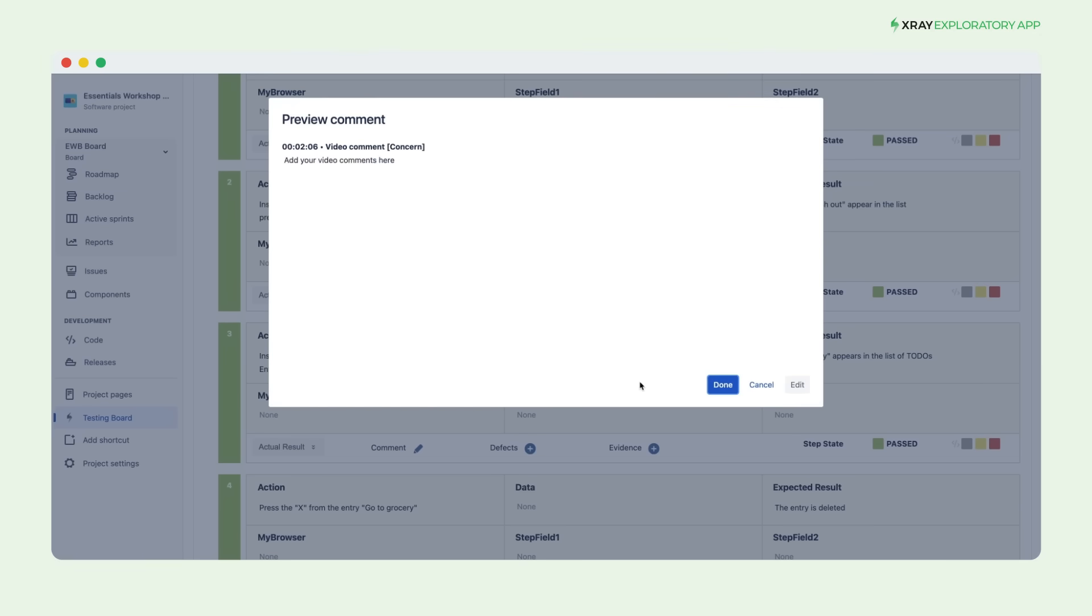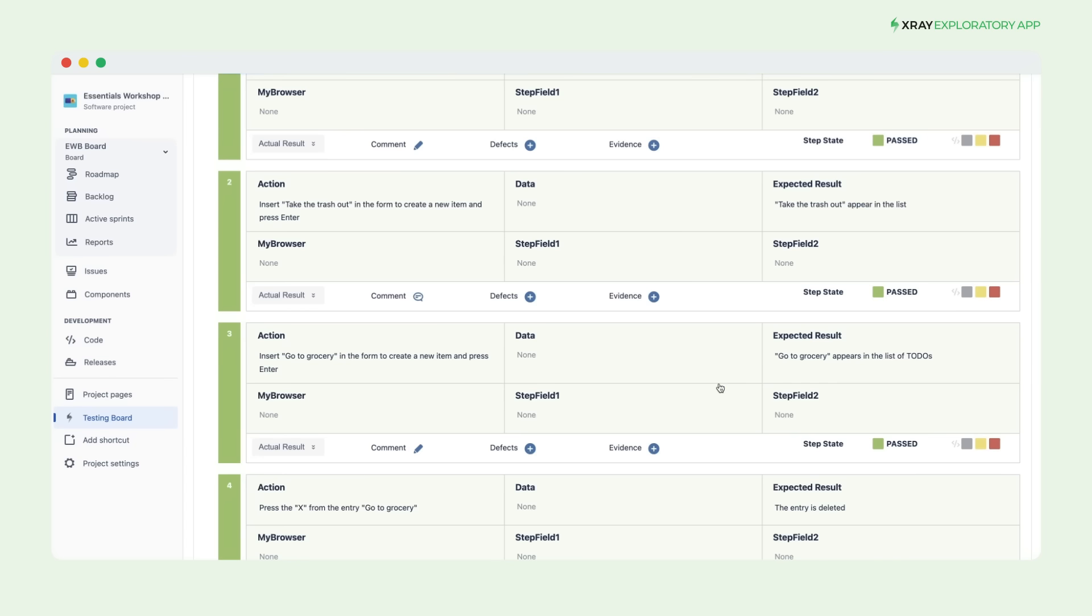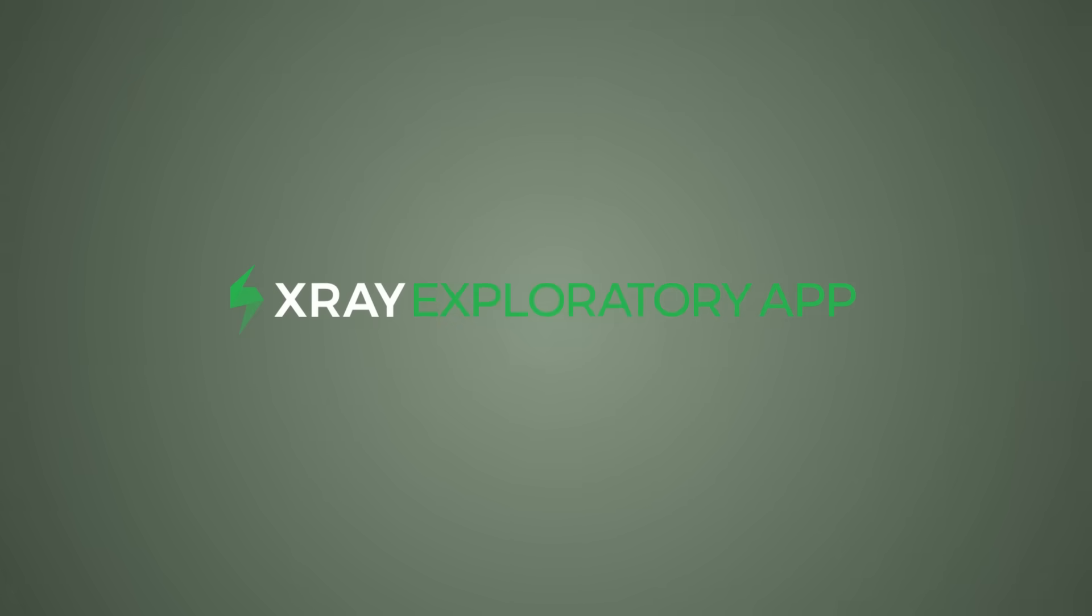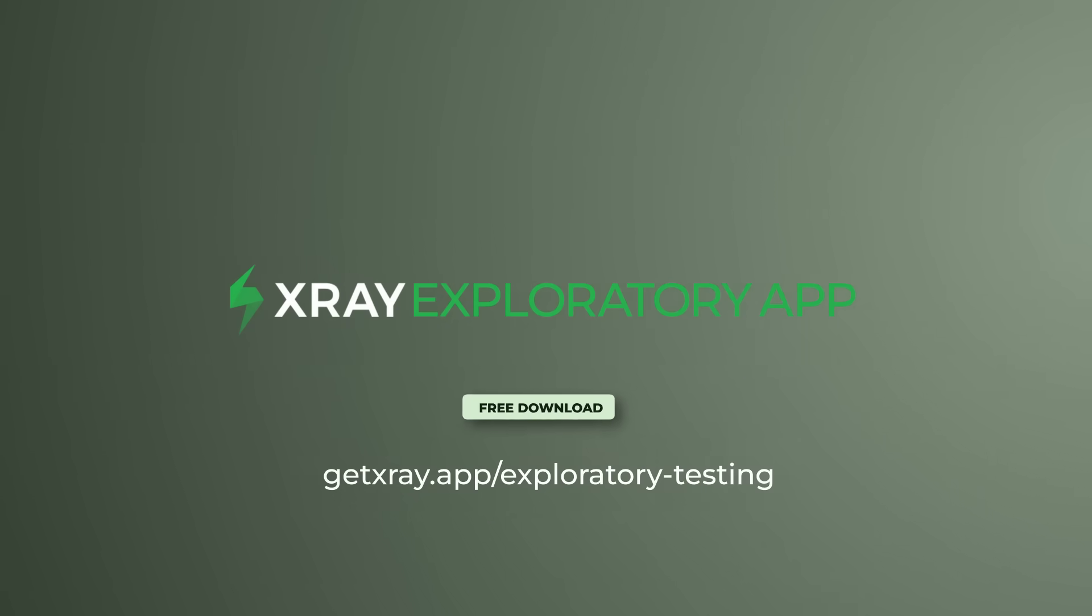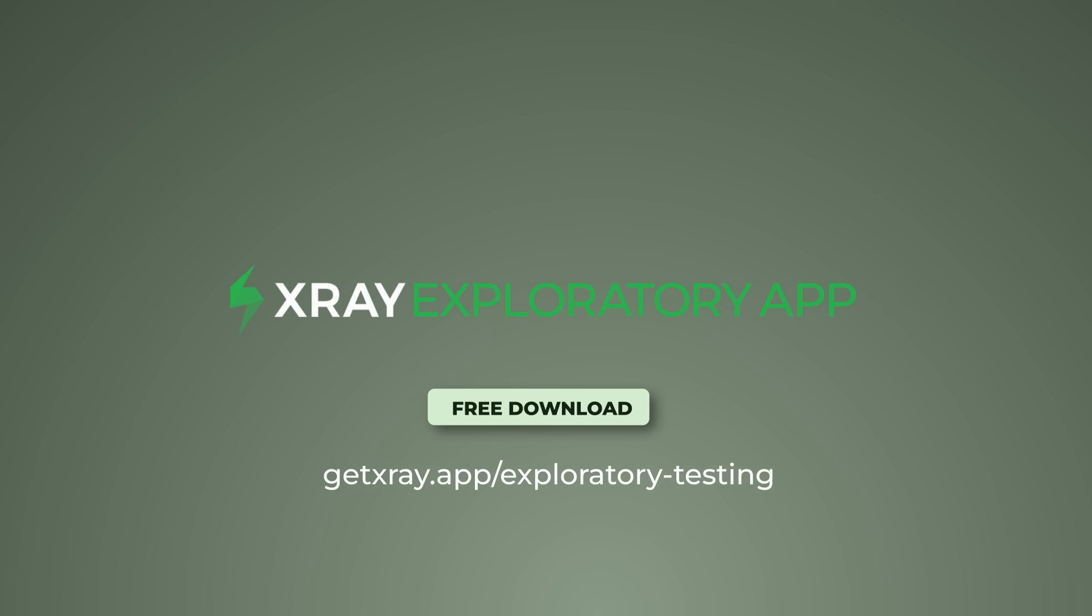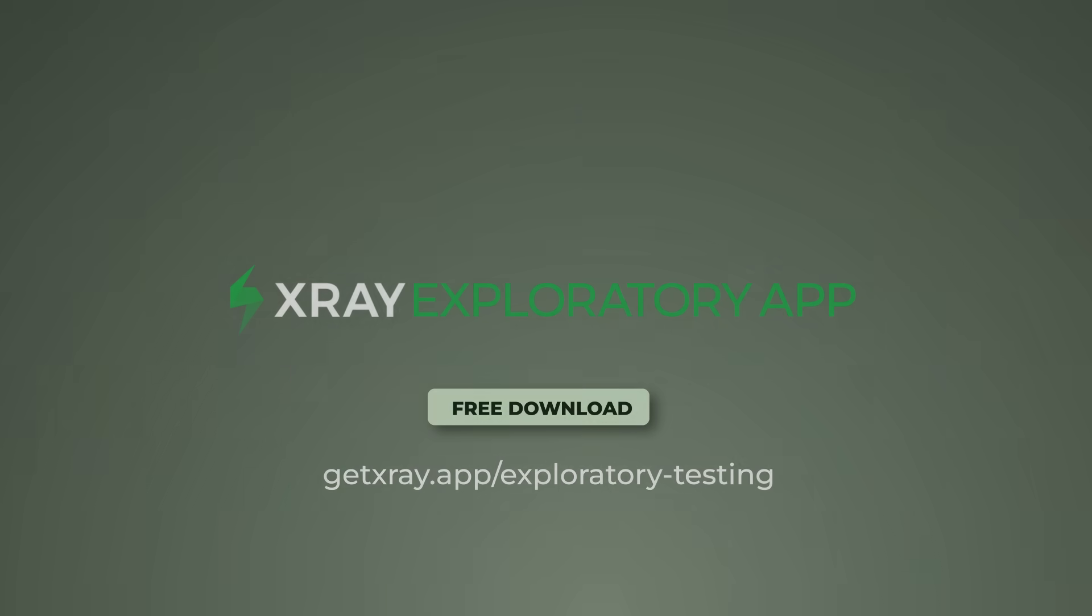Use X-Ray Exploratory app to effortlessly document each step of your manual tests, add crucial details, and record videos for enhanced analysis. As a result, you'll provide meaningful insights of your test executions to everyone on the team, leading to faster issue resolution and improved software quality.